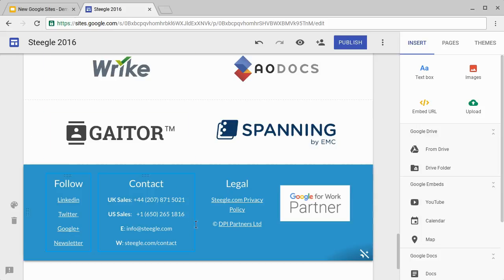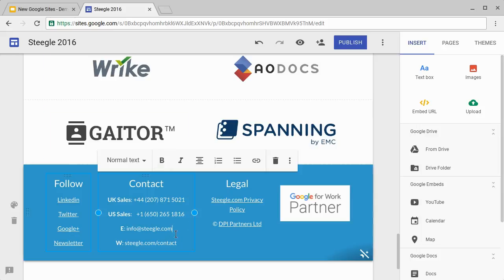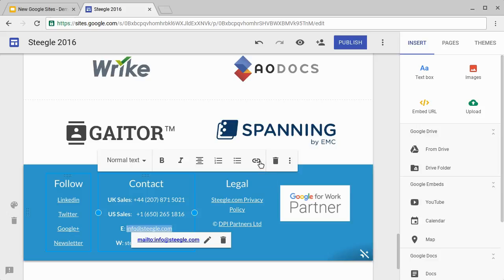In our site editor we can select some text we want to make a link. In this one we'll pick an email address. When you go to link, Google Sites is intelligent enough to recognize that's an email address and it will add in the mailto email address.